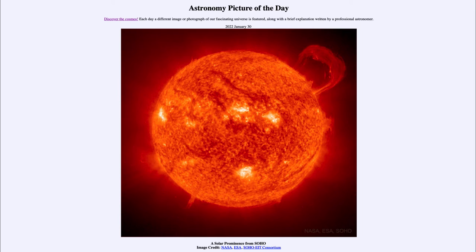However, one thing that can do that is the sun's magnetic field. As these events occur, the magnetic fields, when they break out through the solar surface, can actually lift material off the surface. So that is actually material from the surface of the sun that has been lifted off by a very strong magnetic field.